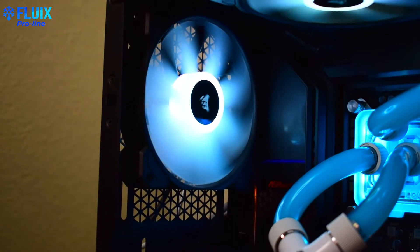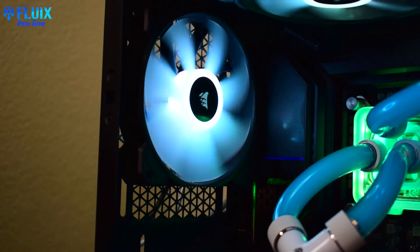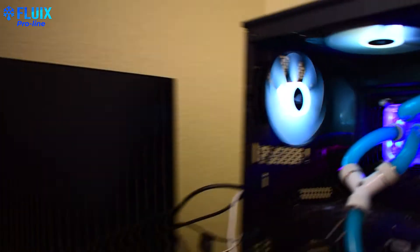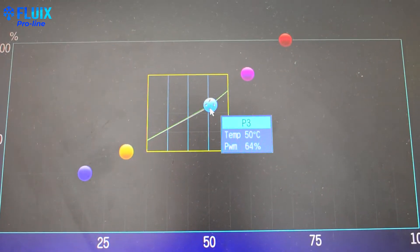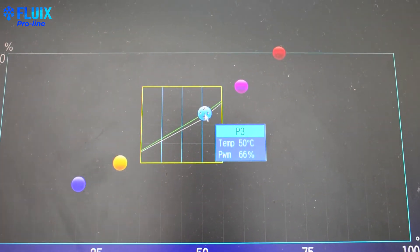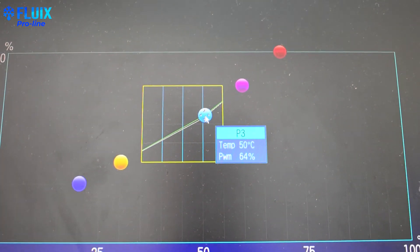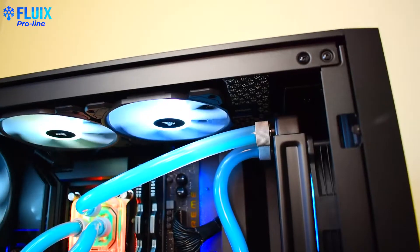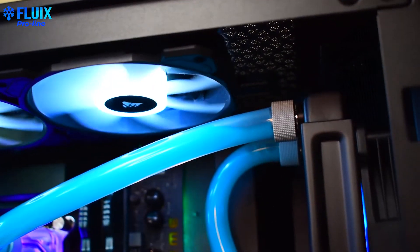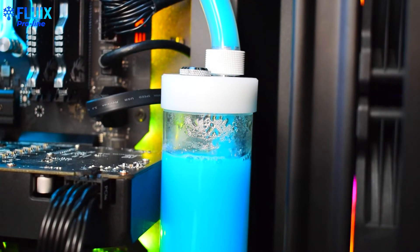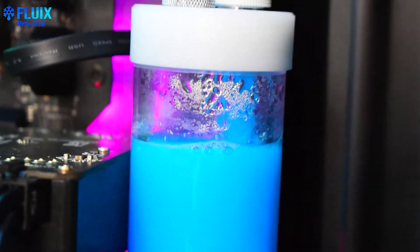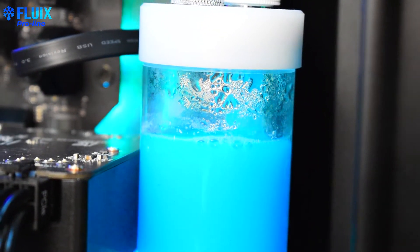If you want a quieter system, for example, even during intensive workloads, you can lower the fan speed as the CPU temperature increases by dragging a point on this curve. You can also set your fan speed to 100%, for example, while you keep your fans in a medium speed preset. This allows you to try numerous configurations at once.